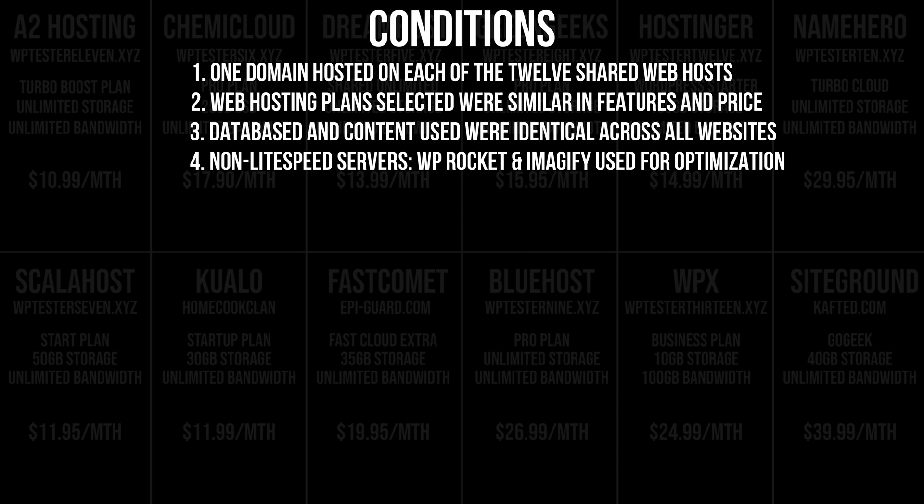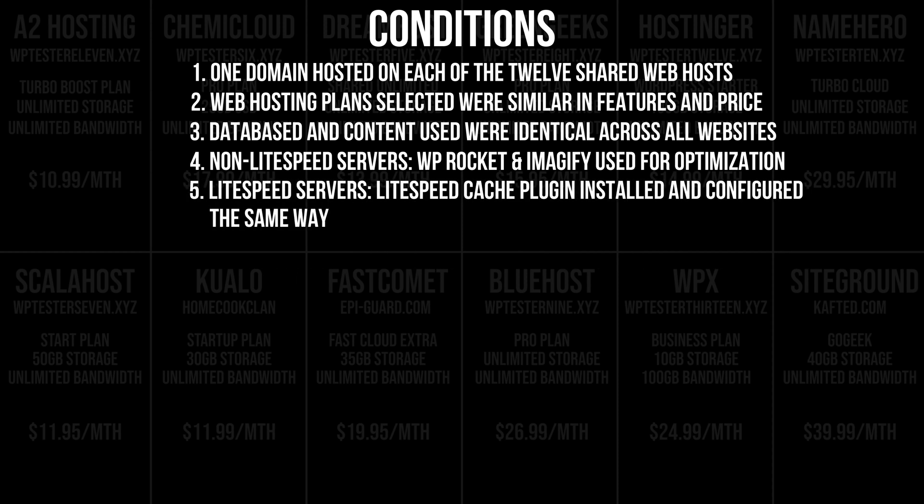I will rely on WP Rocket and Imagify to optimize the website and images. But if the web host is running on the LiteSpeed server, I will replace the said plugins to the LiteSpeed Cache plugin, and then I will configure the settings of the LiteSpeed Cache the same way.